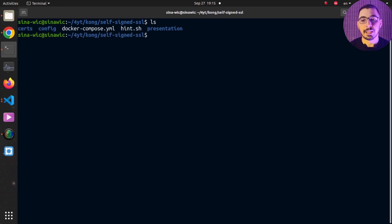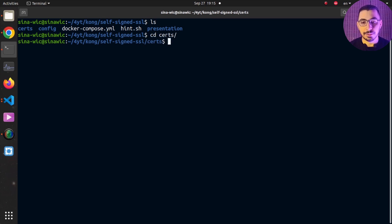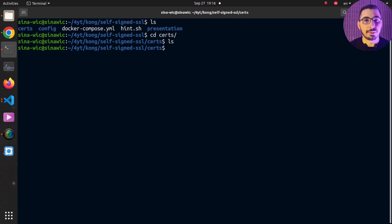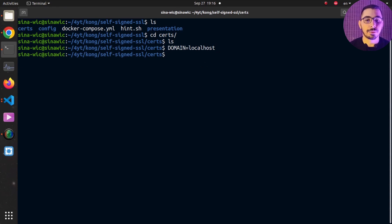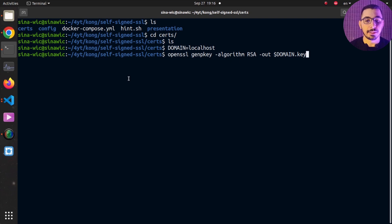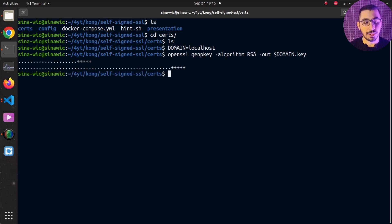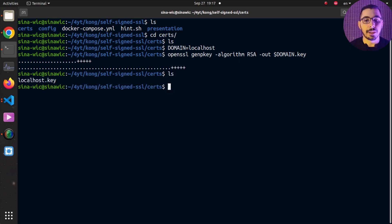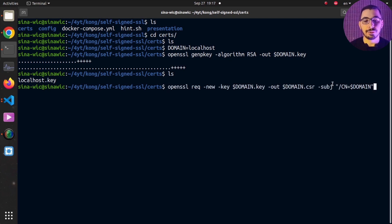Moving to the terminal, I confirm I'm in the correct directory and navigate into the cert directory — it's currently empty. I'm defining the domain as `localhost` since that's how I'll access Kong API Gateway. Using an OpenSSL command I create the key file, and running `ls` confirms it has been created.